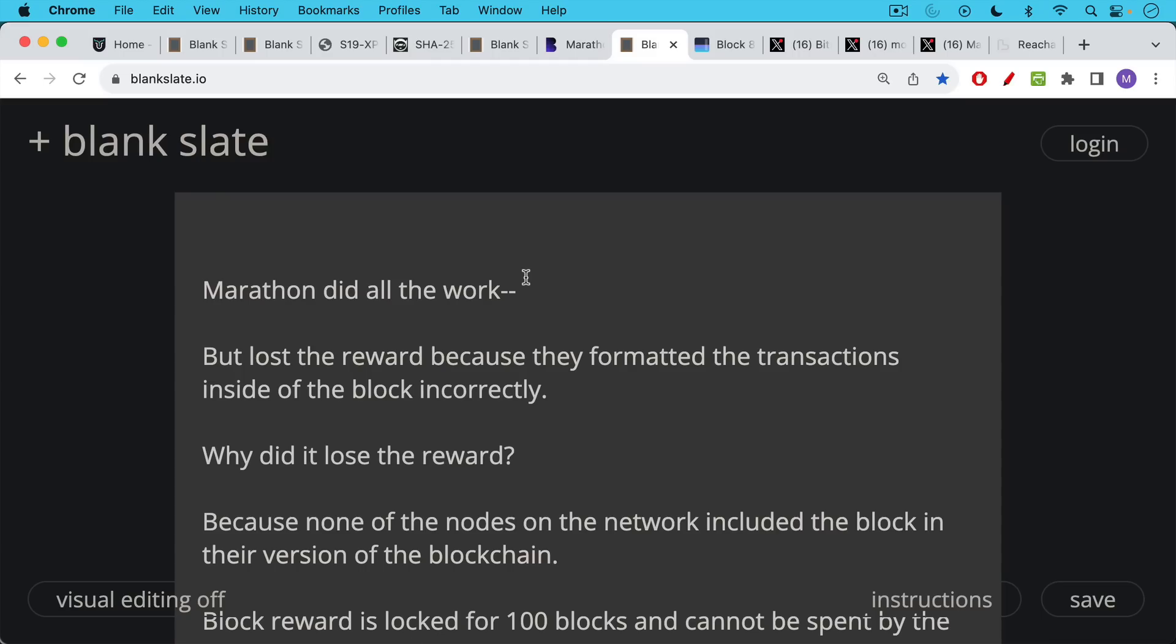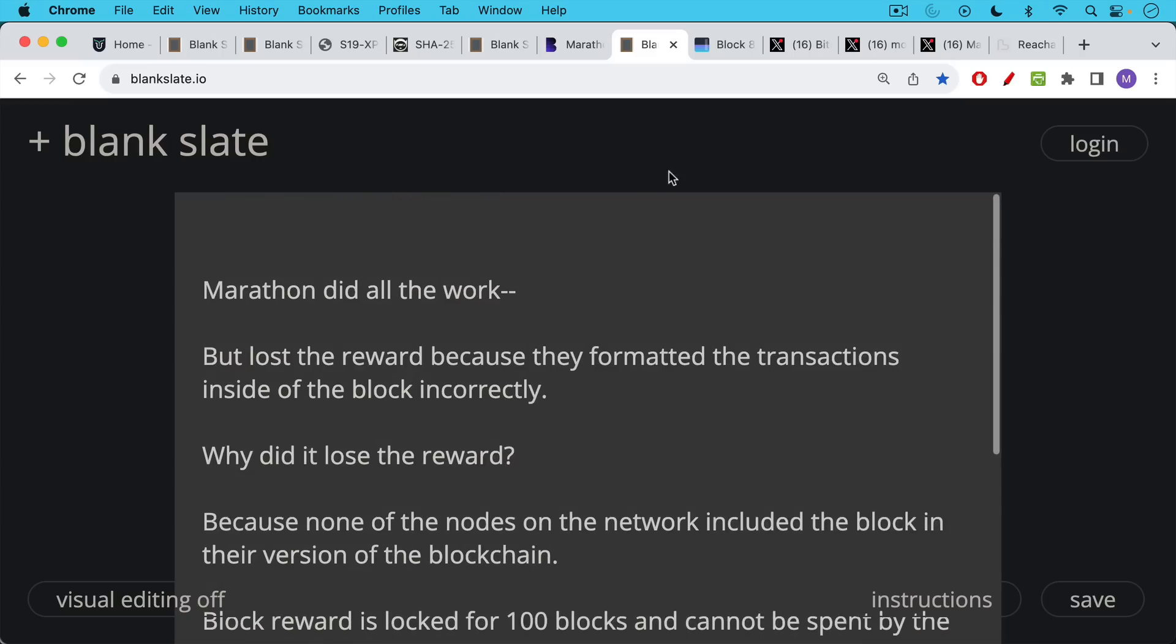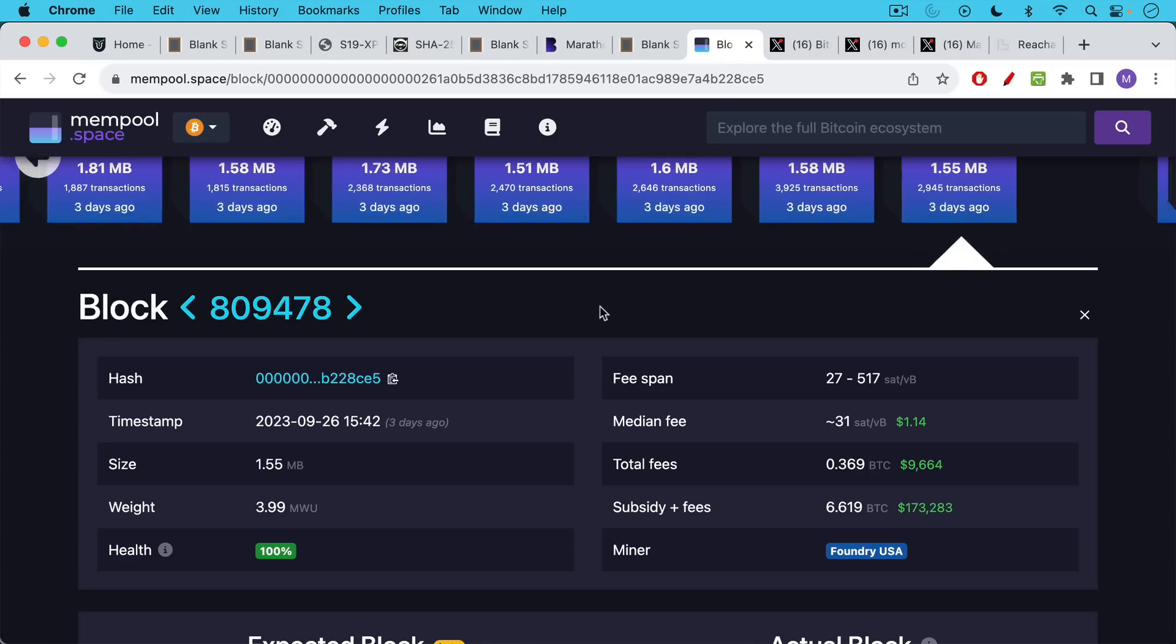So they did all the work but they lost the reward because they formatted the transactions inside of the block incorrectly. Why did it lose the reward? It lost the reward because none of the nodes on the Bitcoin network included that block mined by Marathon in their version of the blockchain, and thus Marathon was not able to collect any reward. There actually is this built-in delay where that block reward, the Coinbase reward, is locked for 100 blocks and cannot be spent by any miner before that.